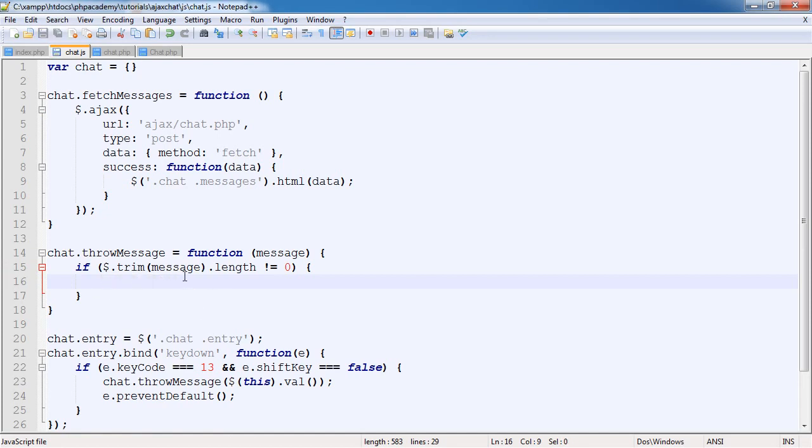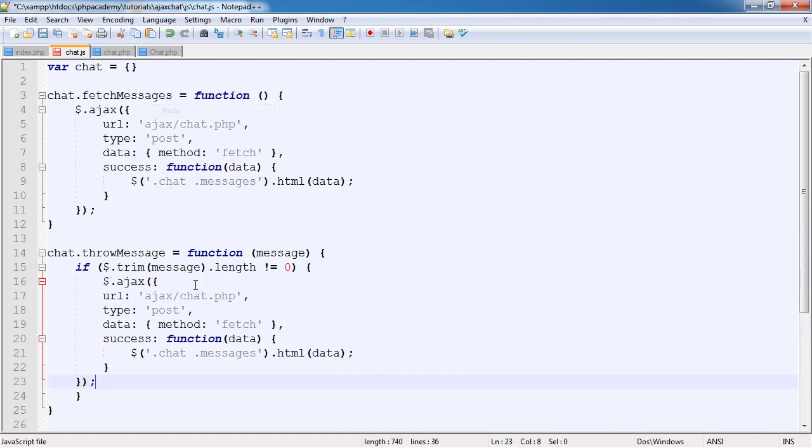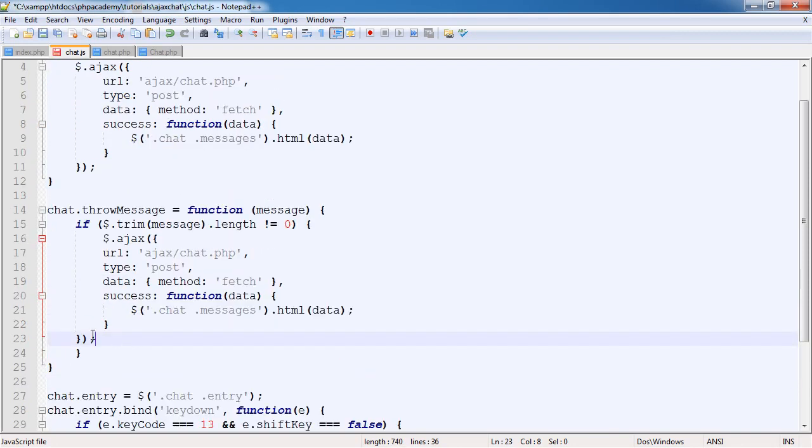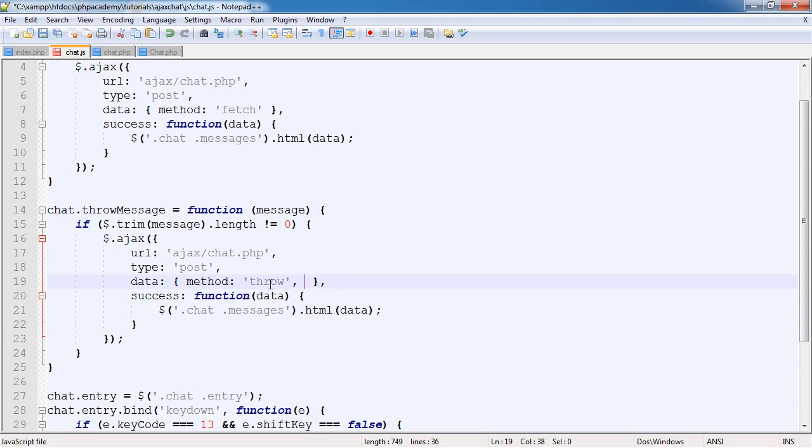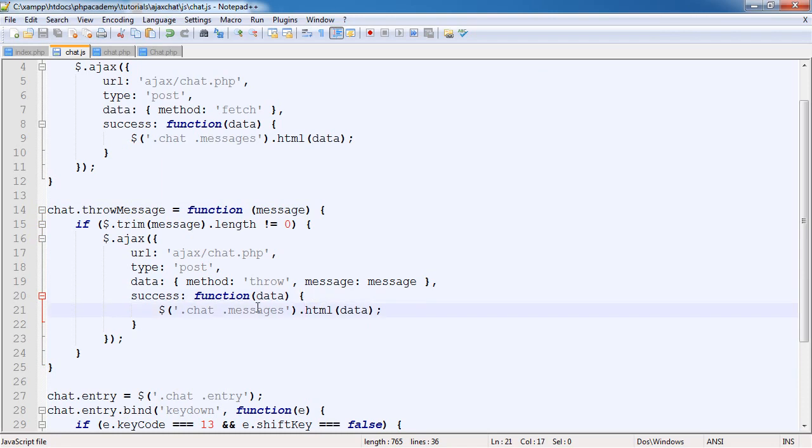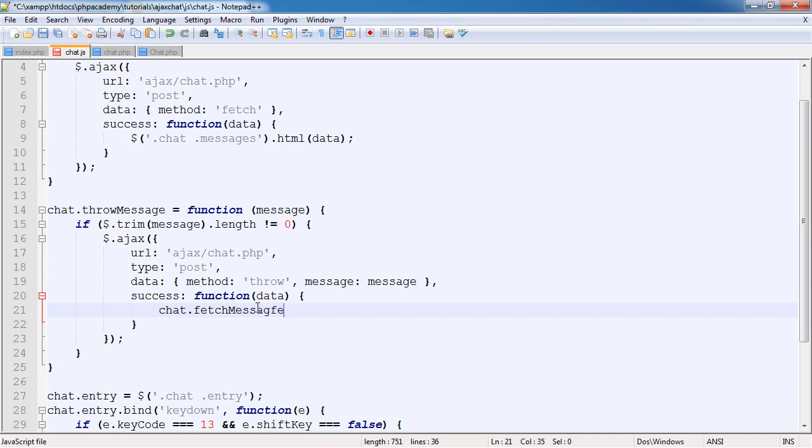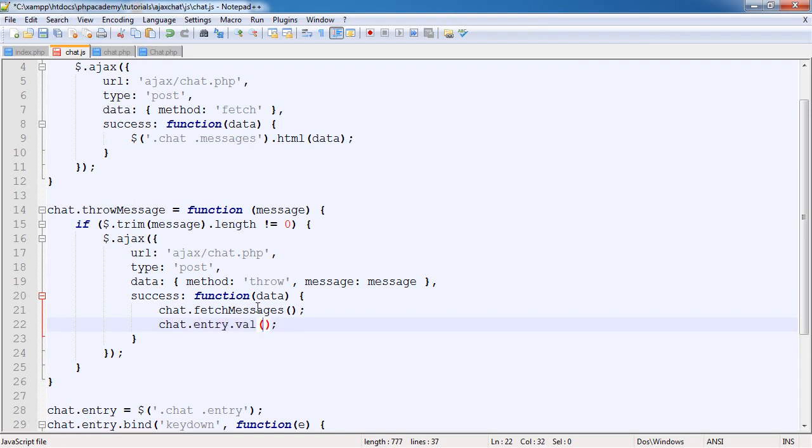What we're going to be doing is exactly as we do here, but sending different data with a different success callback. Let's copy this and make it tidy. We're sending to ajax/chat.php. We're sending the method as throw. We're also sending this message variable, and that's just going to be message. When this succeeds, we want to say chat.fetchMessages to refresh the console, and then chat.entry.val, setting that to nothing.